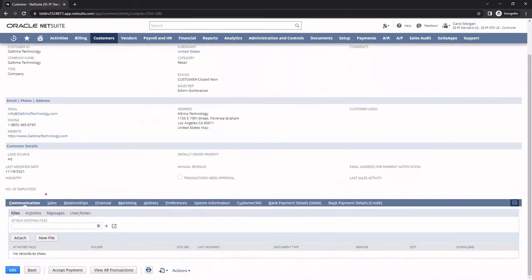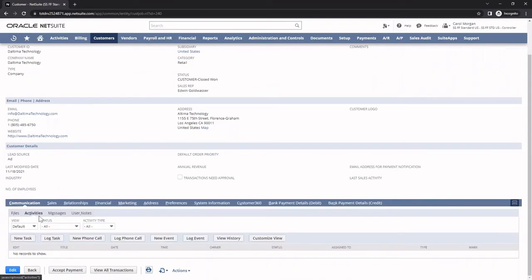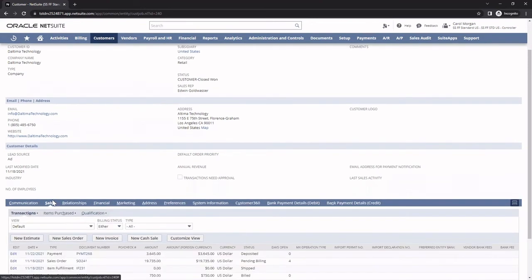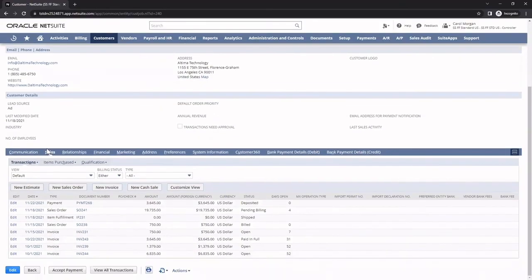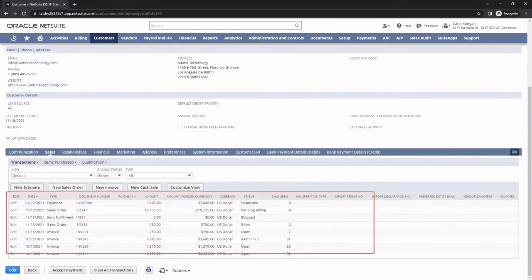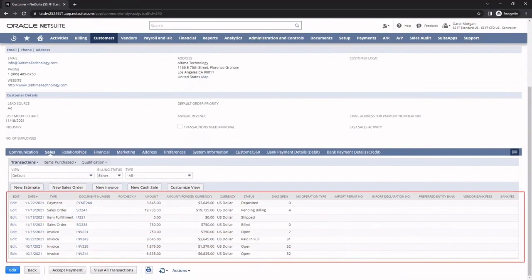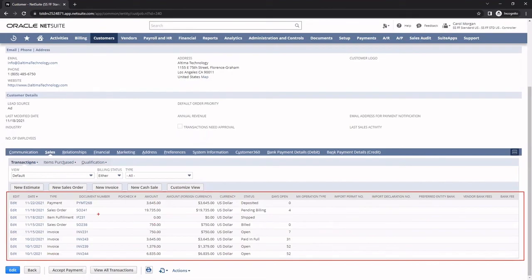On the communications subtab, I can attach different files as well as log tasks and phone calls. Under the sales subtab, I see all the transactions for this customer, allowing me to easily gauge the customer's financial standing, purchase history, and possible opportunities for upsell.